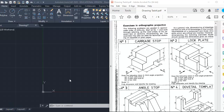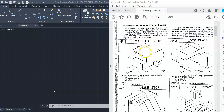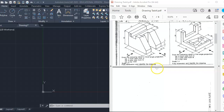In this video I'm going to be going through how to draw this object here. It's a carriage drop. We've been given an isometric view, which is a pictorial version of drawing where we can see three sides and they're drawn at 30 degrees from the horizontal.